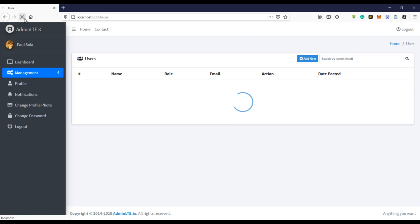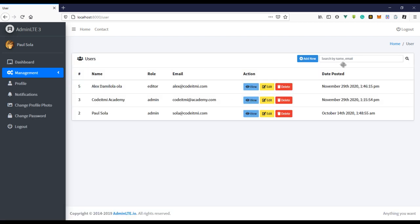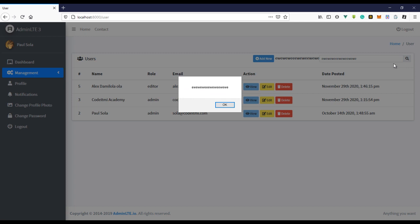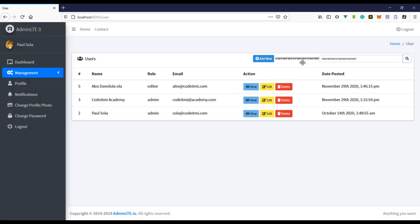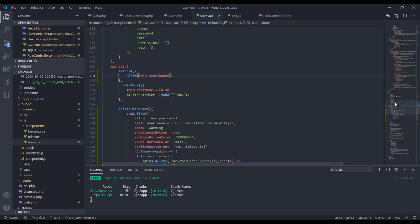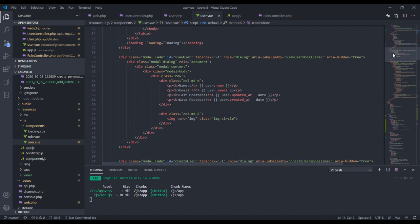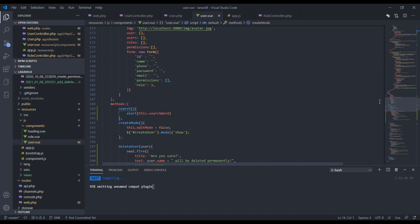Because we're using a two-way data binding, you can see what I'm typing is showing right here, and if I click the button I have the value logged. This is what a two-way data binding does. So let's remove the log and work with the search keyword.